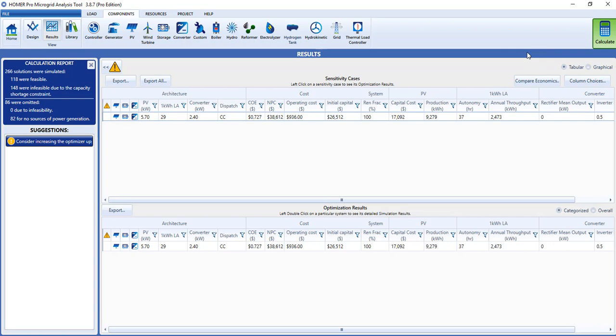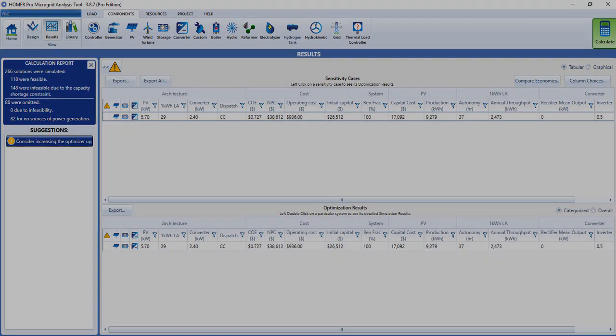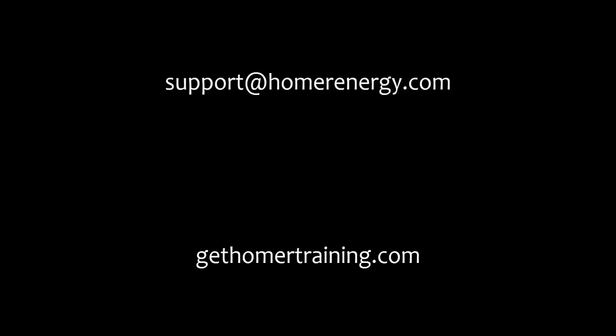Homer training will help you to get the most out of using the Optimizer, and learn how to adjust and work with the settings to get the best results possible. Thank you for watching the Homer software training series. We're here to help you learn about microgrids. If you're a trial user, please contact us at support@HomerEnergy.com for more information on how to become a licensed user. We have additional training available for our licensed users. Visit GetHomerTraining.com to learn more.